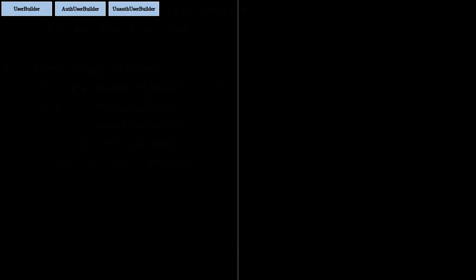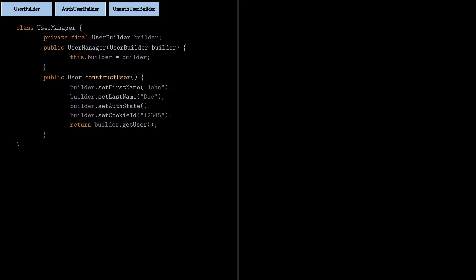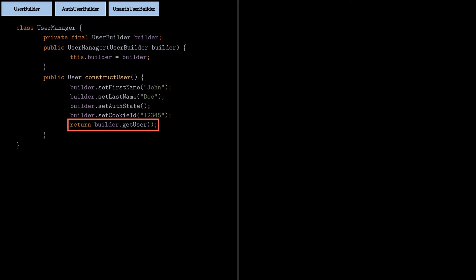Now let's create the director class, which we'll call UserManager. Notice that here we work with the user builder interface, and not with a specific builder instance. We also have the method constructUser that we use to call the provided builder and return the created object. The values for all the fields can be retrieved from an external component, like a UI component, or they can be passed by the client code.